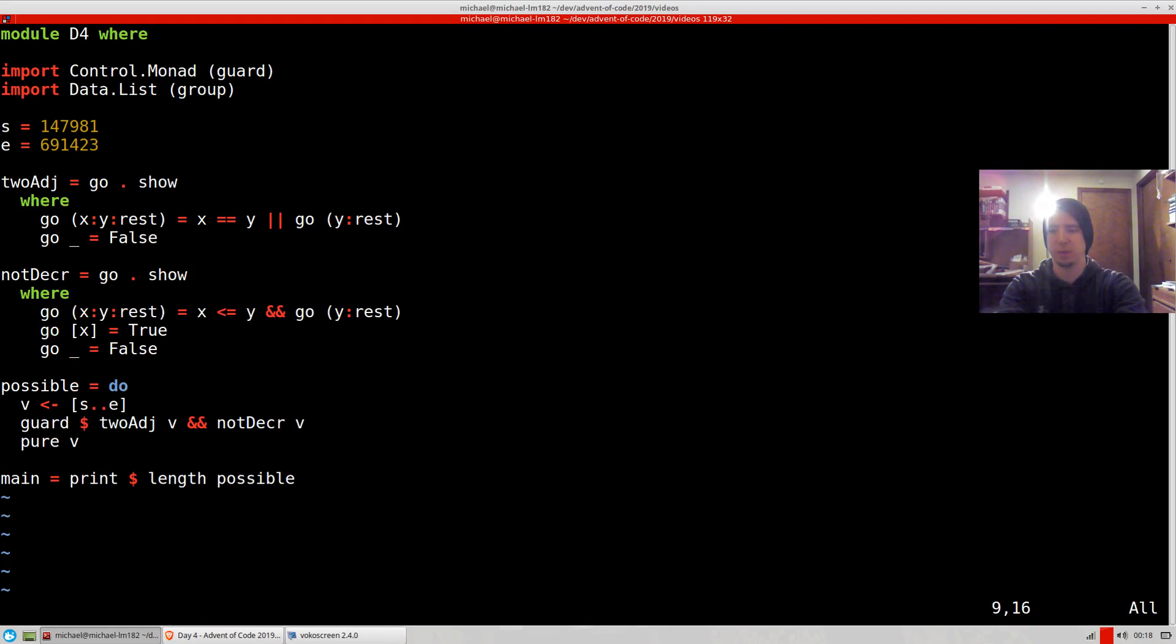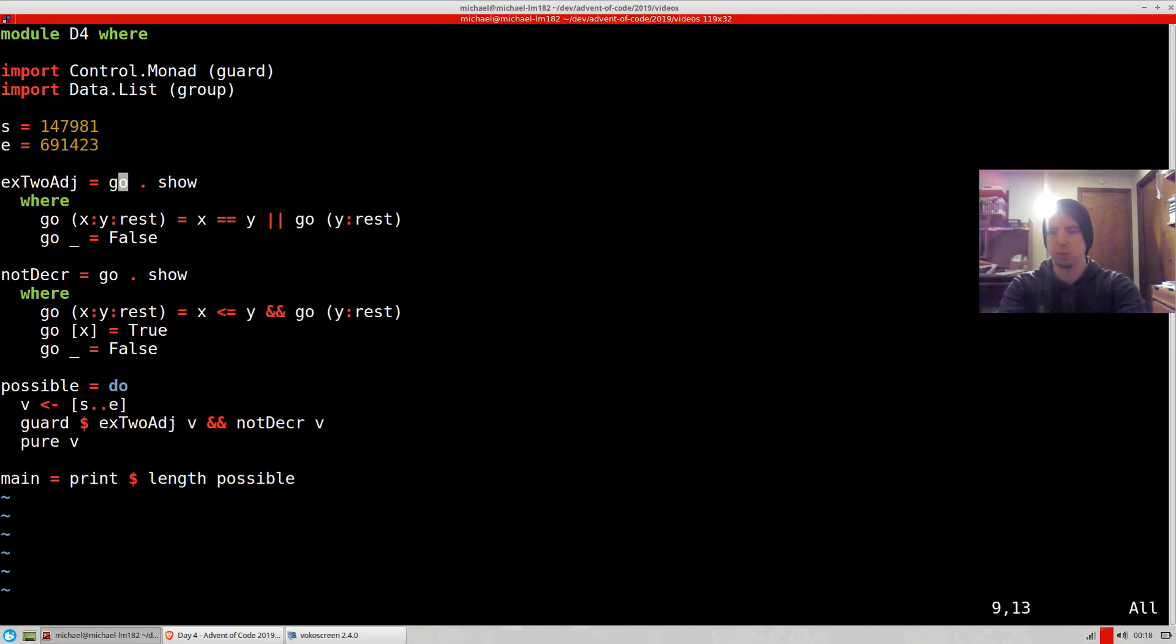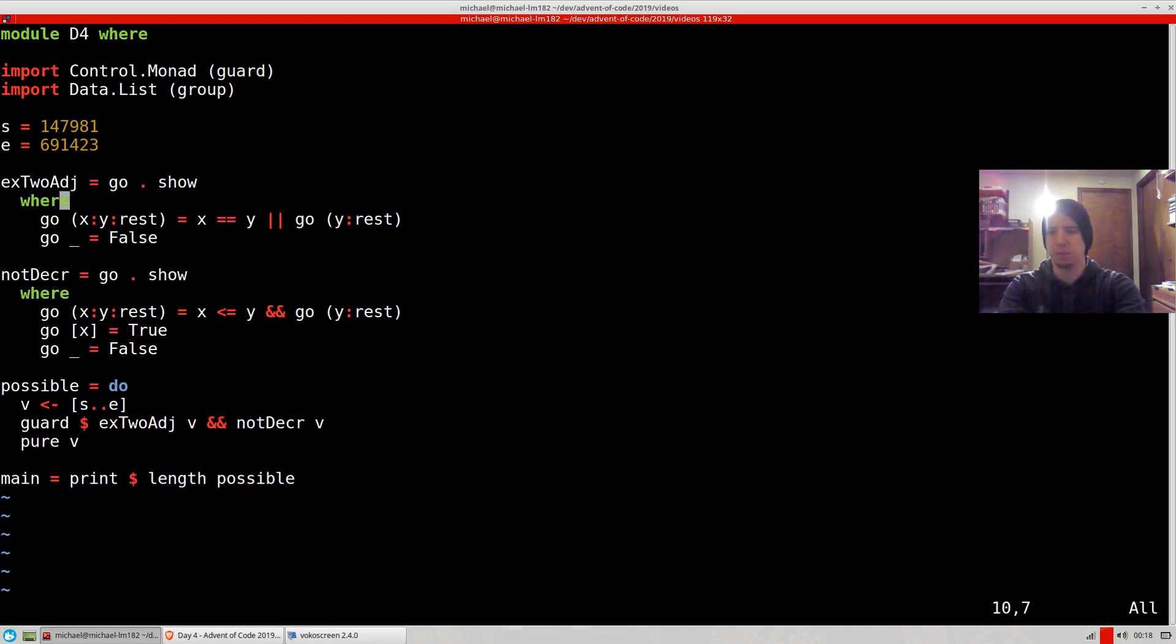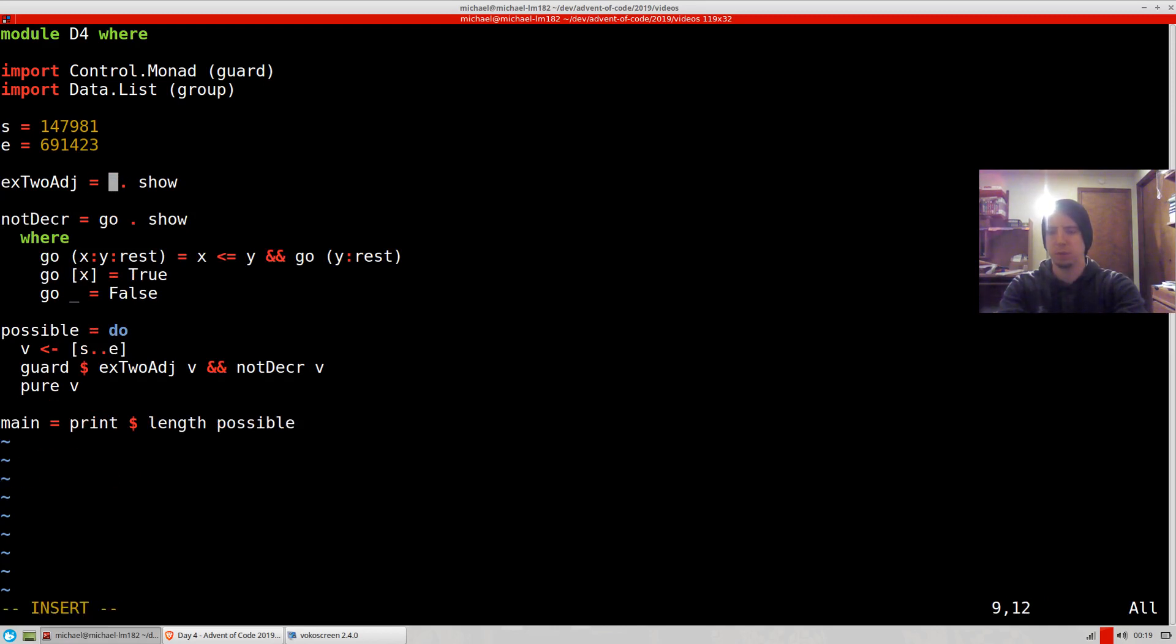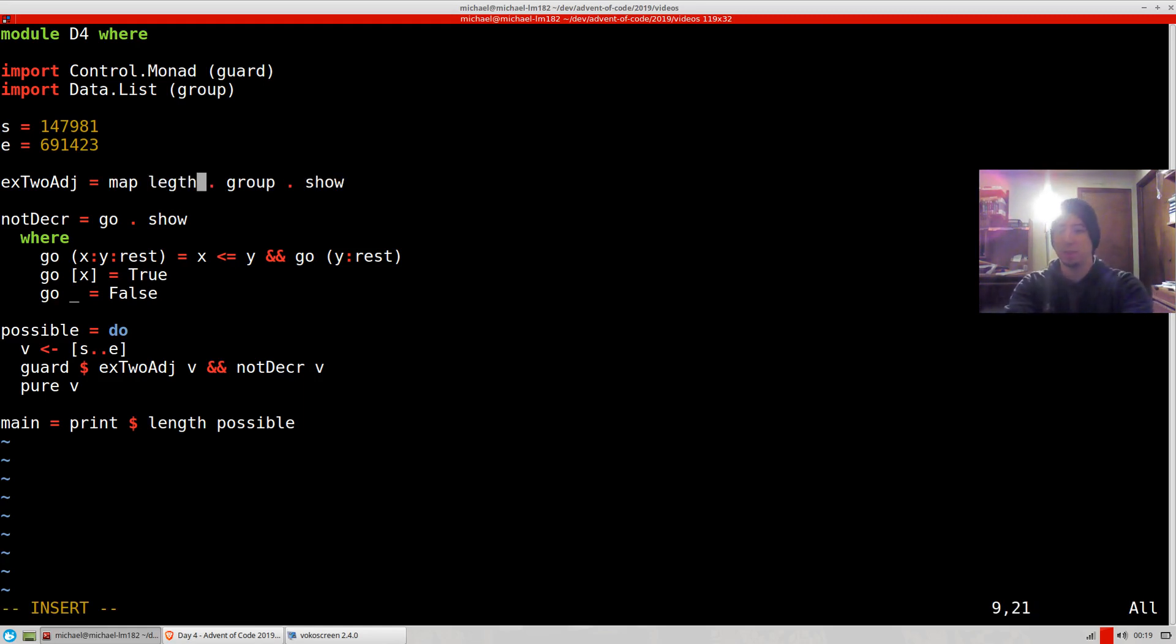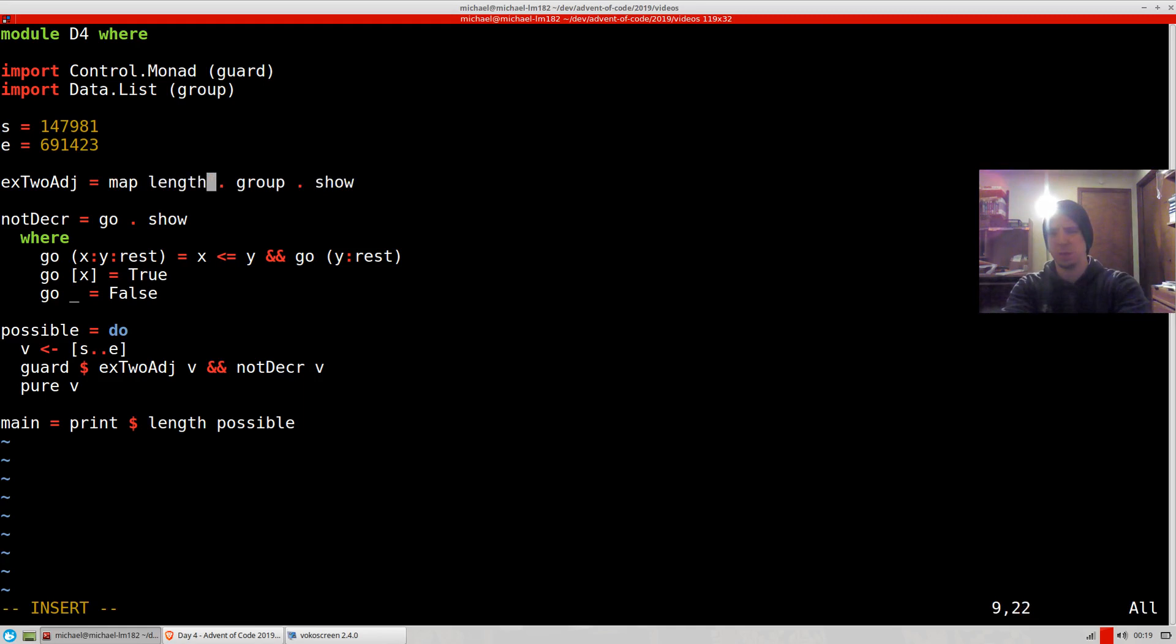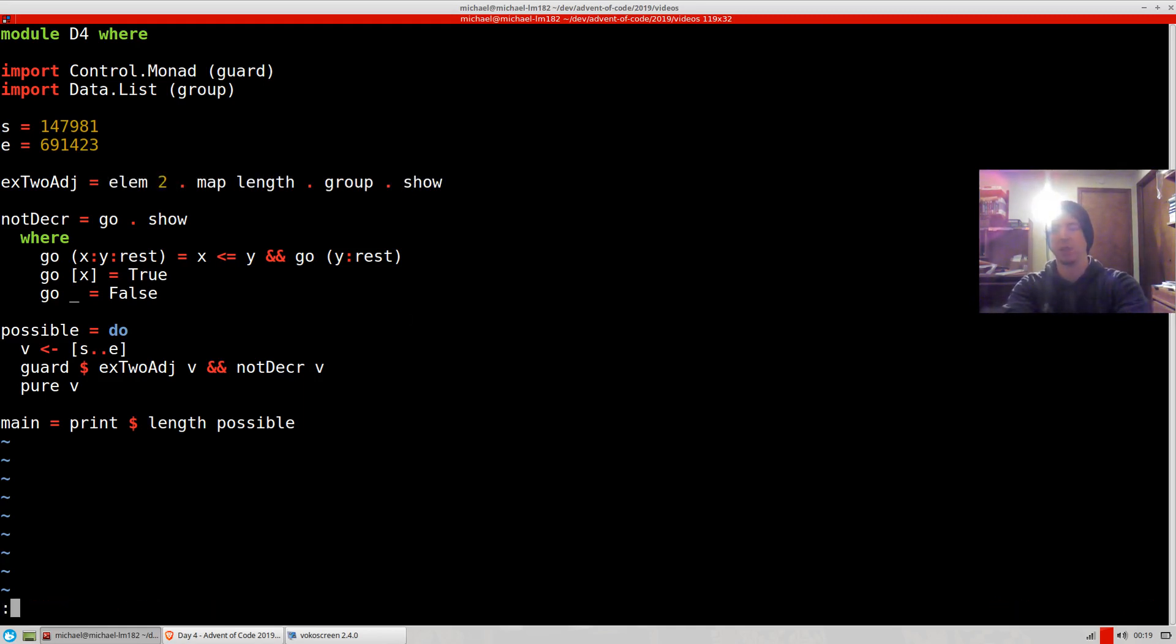So basically, what we can do is we can say exactlyTwoAdjacent. And what we can do is we can actually just do this: we can show and then we can group, and then we can map length. So make groupings and find their lengths, and then we can make sure two is an element of the lengths.